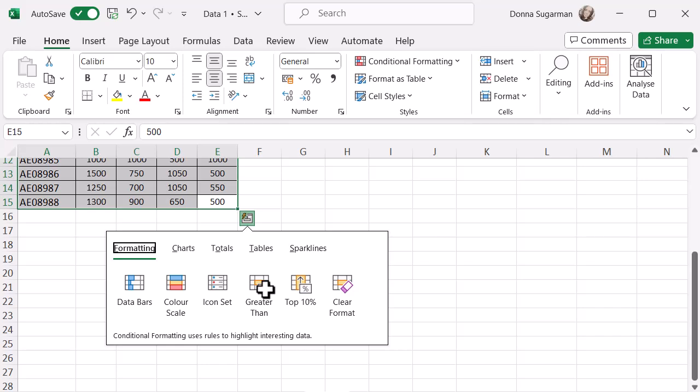And then I'll get a box that has five different sections so that I can select different things. Like I said, you've got formatting options there. You can look at charts, totals, which is your functions, your sums and things like that. Tables, which is your pivot tables, and then sparklines.